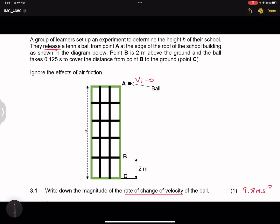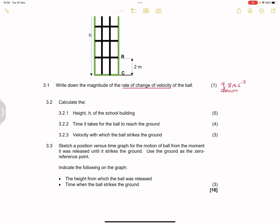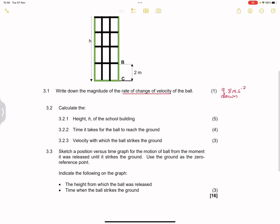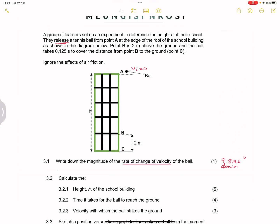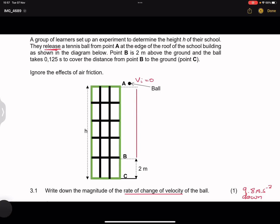If they had said 'write down the rate of change of velocity', then we'd need to specify and say this is downwards. But they didn't in this question, so we move right along. Now they say: calculate the height of the school building. What we need to keep in mind is that we've got different pieces of information, but we do not have consistent information in relation to the motion of the ball. If you look at from A to B, we would know the initial velocity is zero, and the acceleration is 9.8.